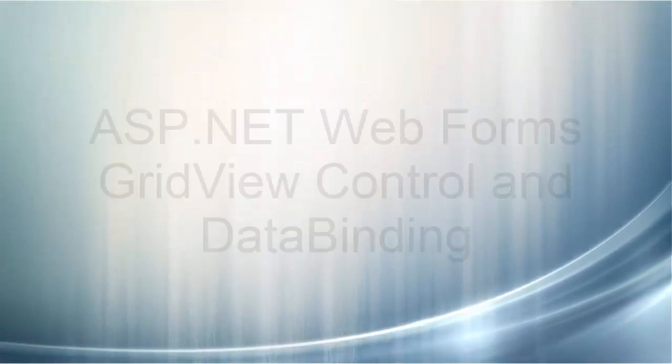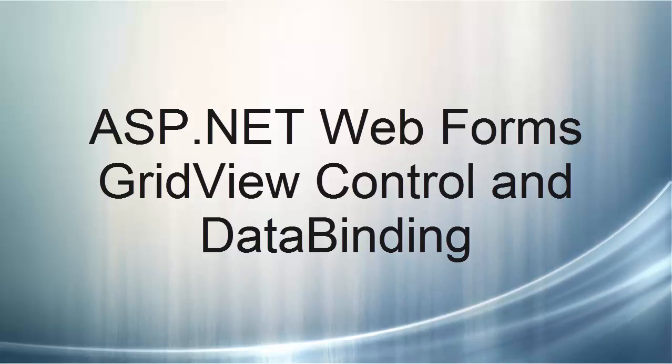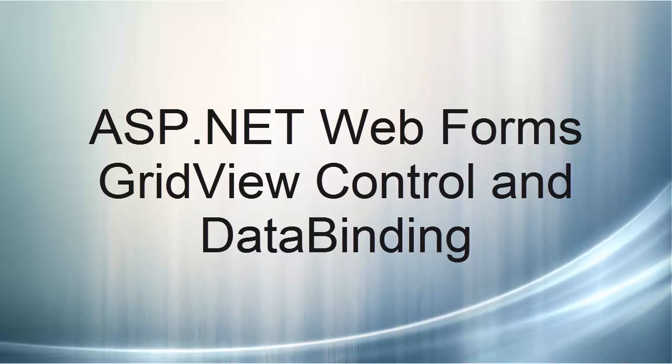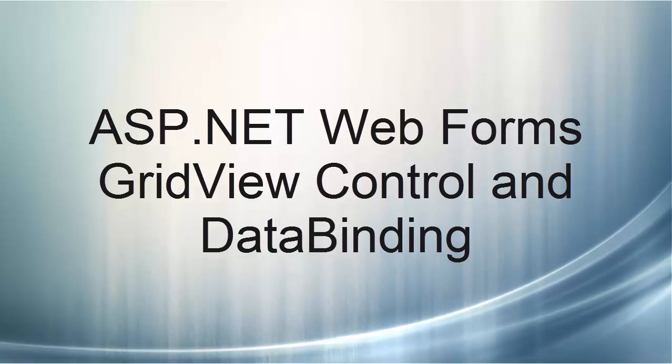In this video lecture, you are introduced to creating a data grid control and data binding with data in your SQL Server Express database. Thank you for listening.